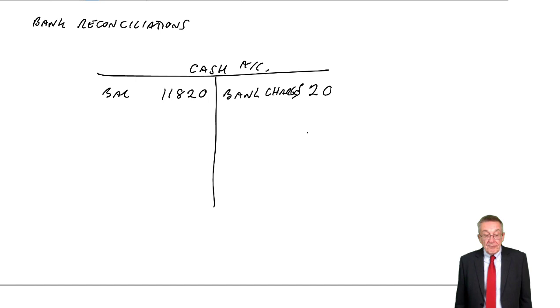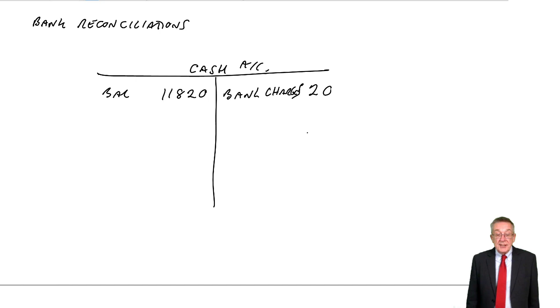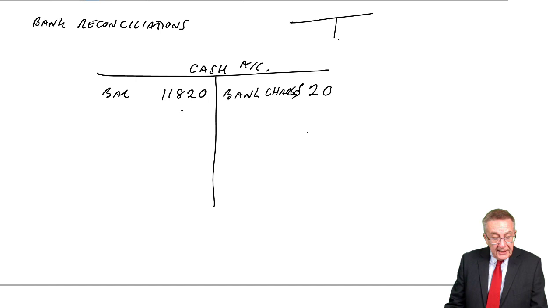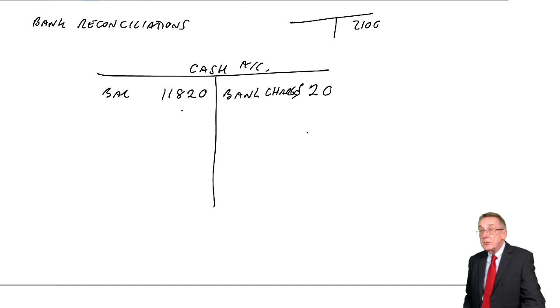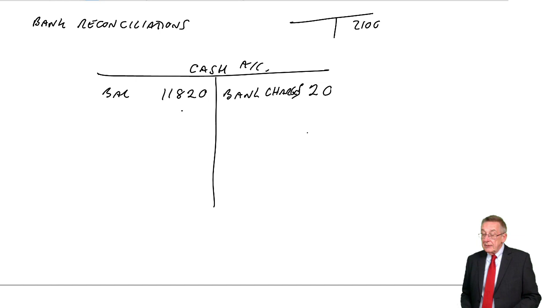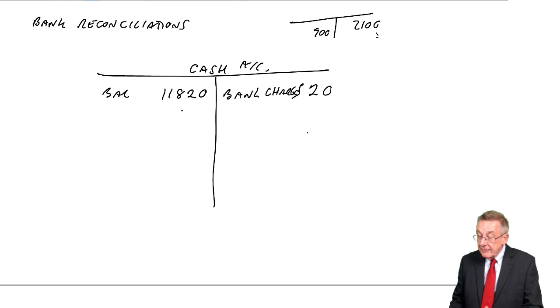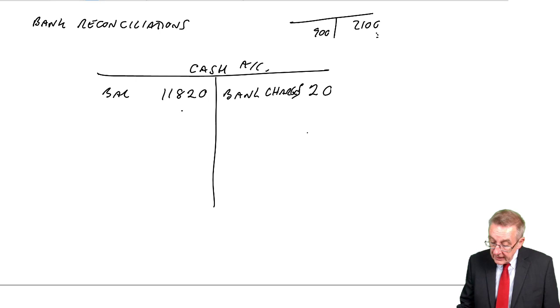Another reason things were different. A payment of 1,200 had been entered in the cash account as 2,100. So, in arriving at that balance of 11,820, we'd entered 2,100 as a payment. So, we've credited with 2,100. We should have only credited with 1,200. So, how are we going to correct it? Surely, to bring that down to 1,200, we need to debit by the difference. If I debit with 900, that'll put it right. So, debit cash 900. Correction of error.